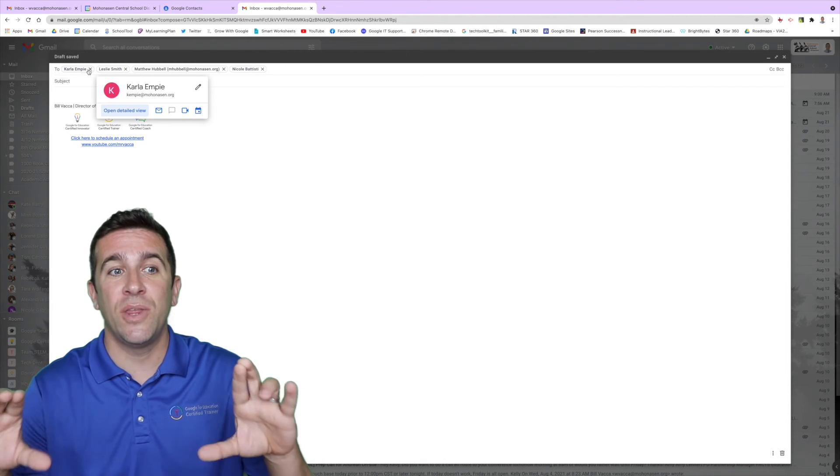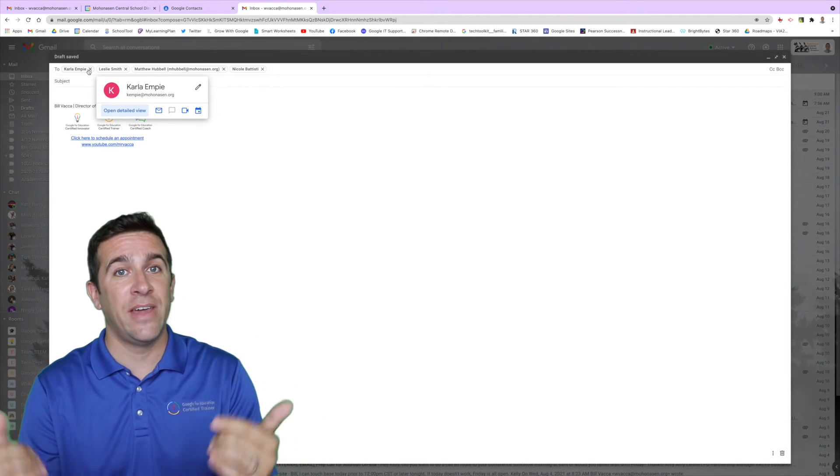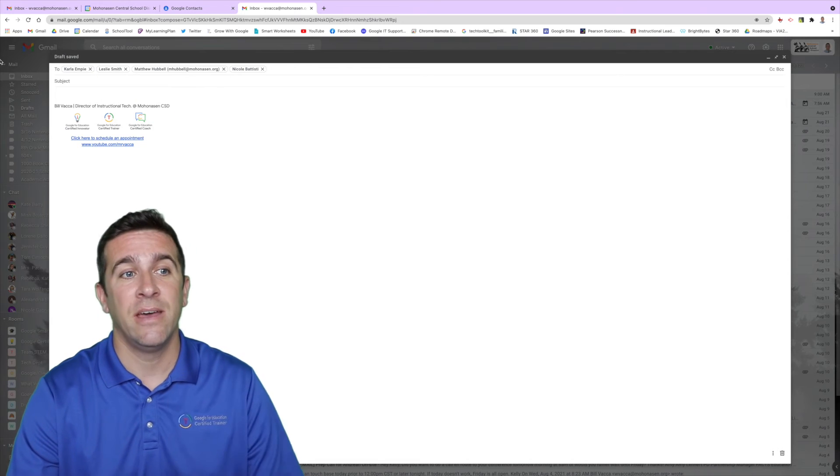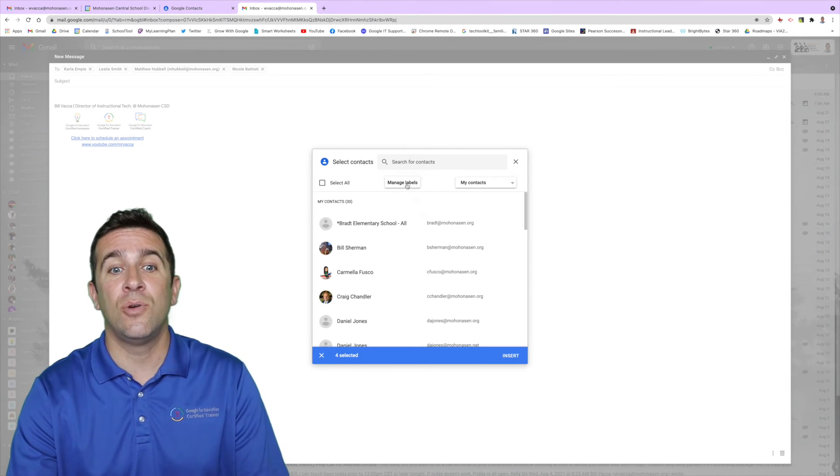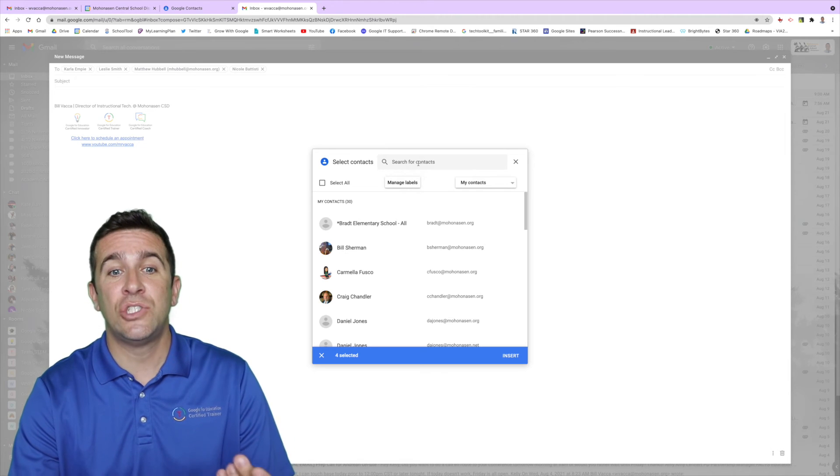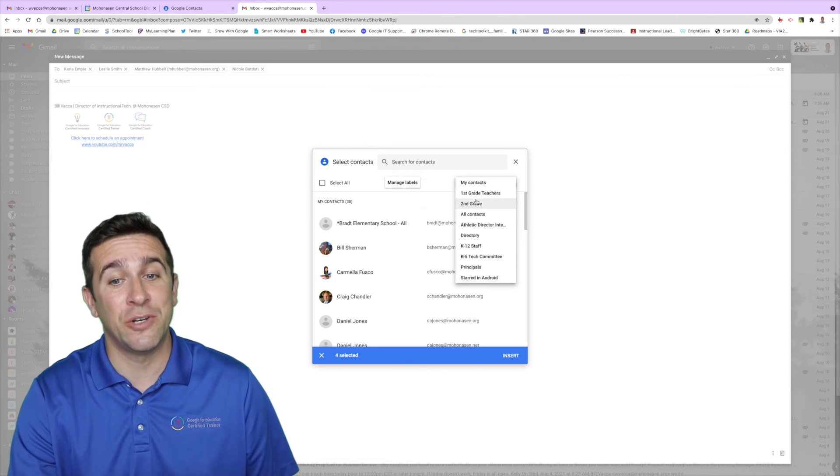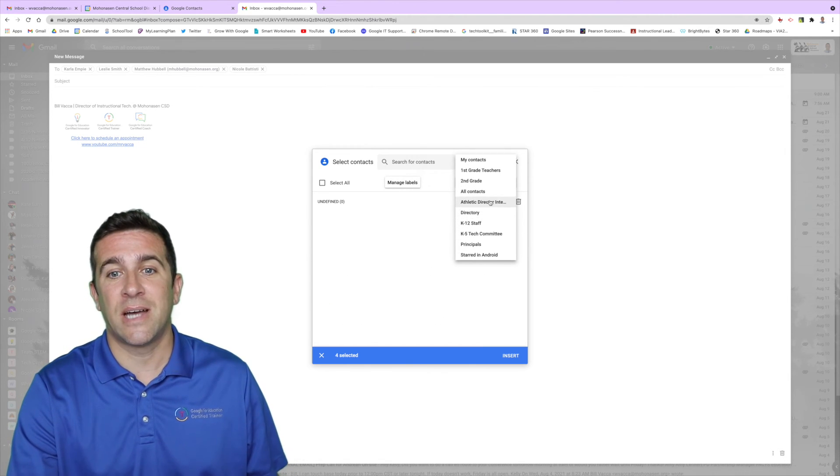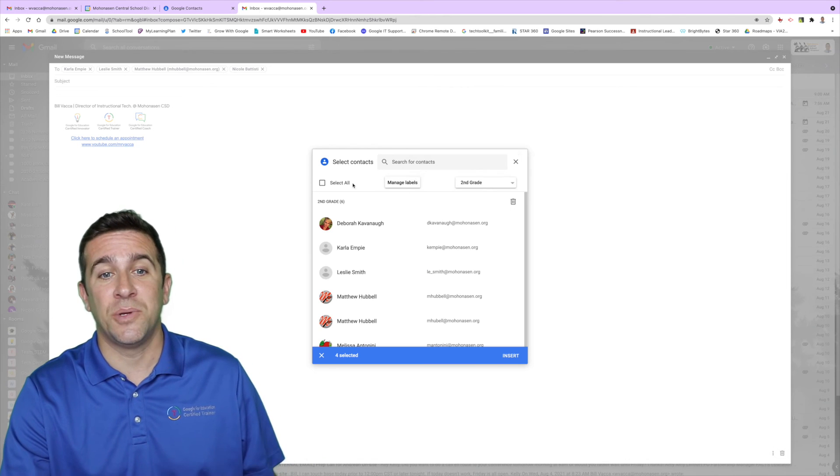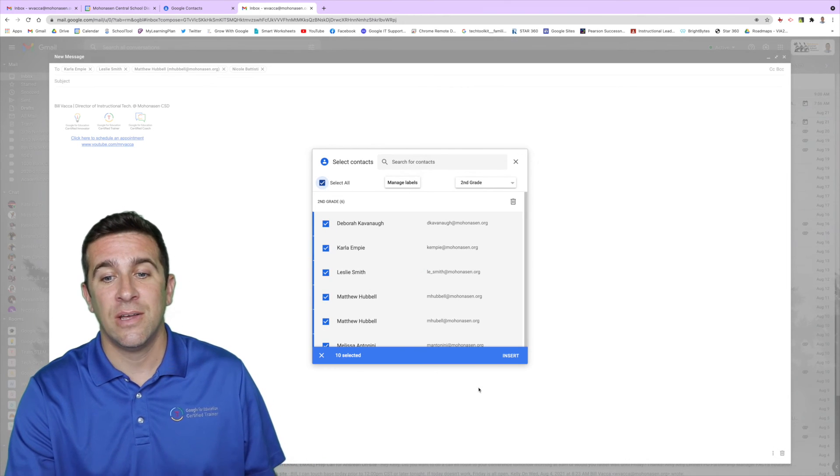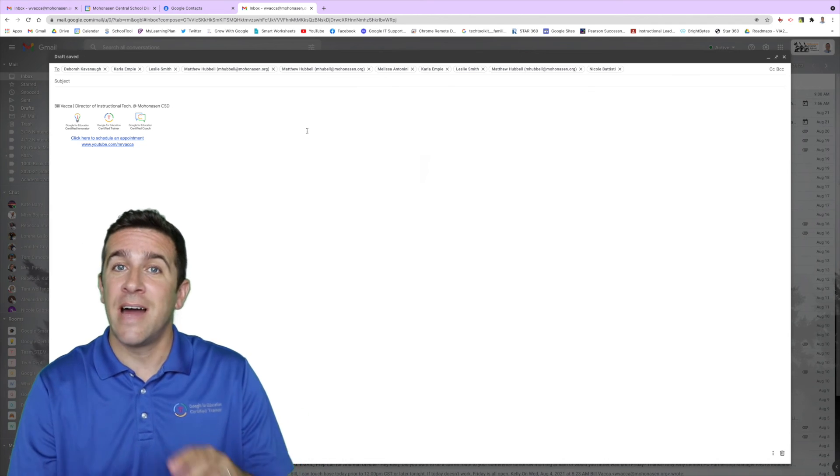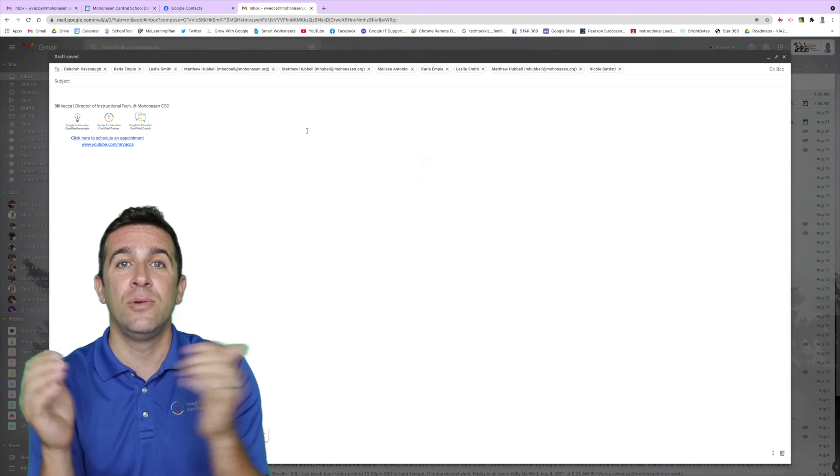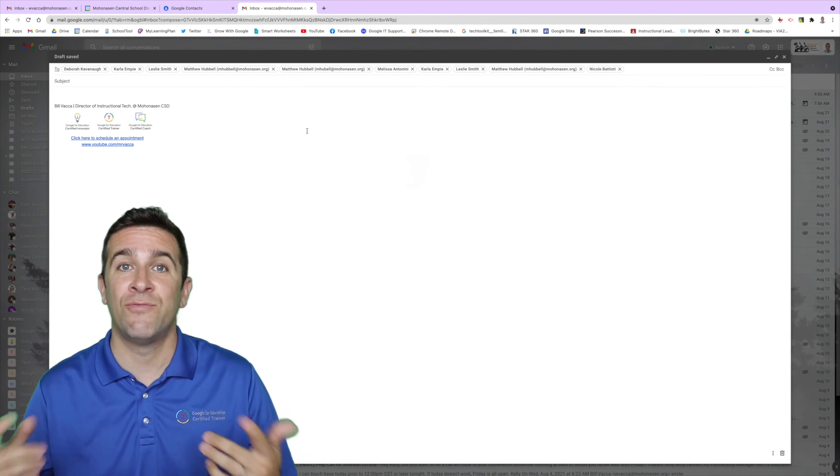You can also click the To icon and you can manage the labels from here, search by contacts or search by label. Let's say I want to do the entire second grade team, I could do it that way. Then click select all, then click insert, and they're all added not just as one label but you can see everybody's email address right there in the To box.